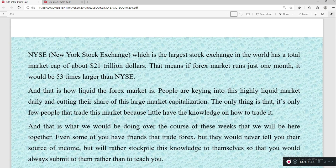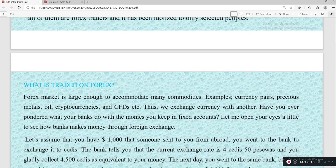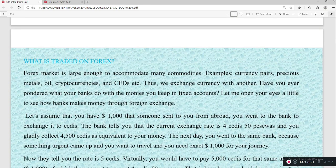That is what we will be working on over this course. Some of you may have friends that trade forex, but they will never tell you their source of income — they keep that knowledge to themselves so you always have to go to them for assistance. But that is not the best approach. Let's look at the next point: what is traded in forex?